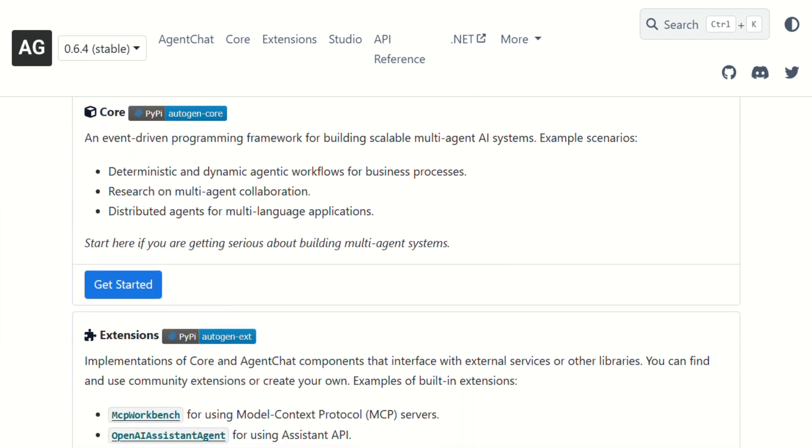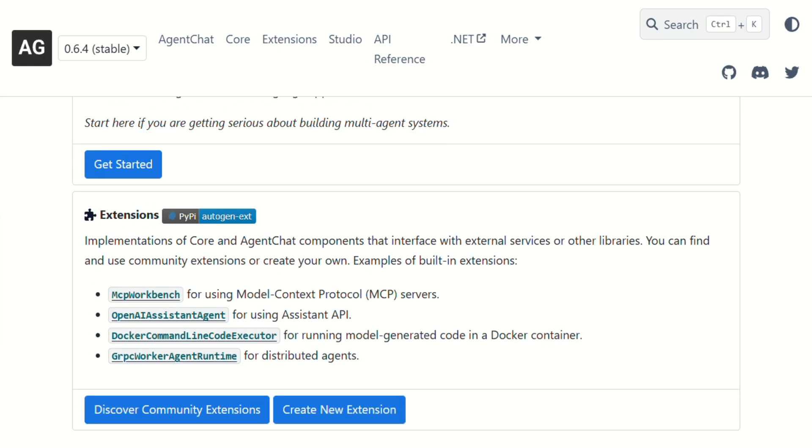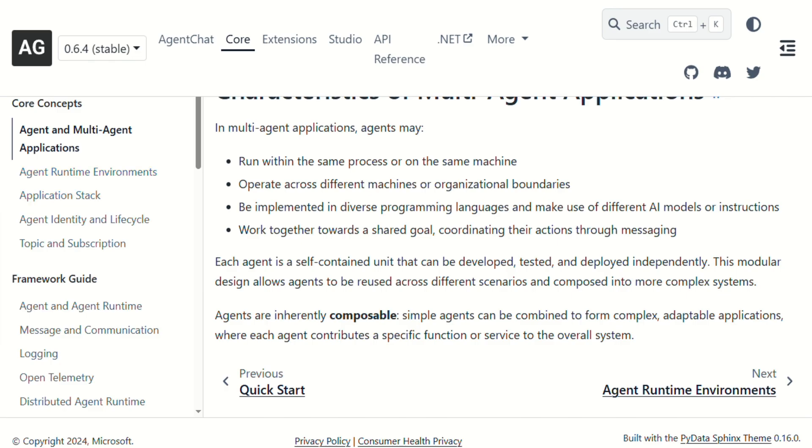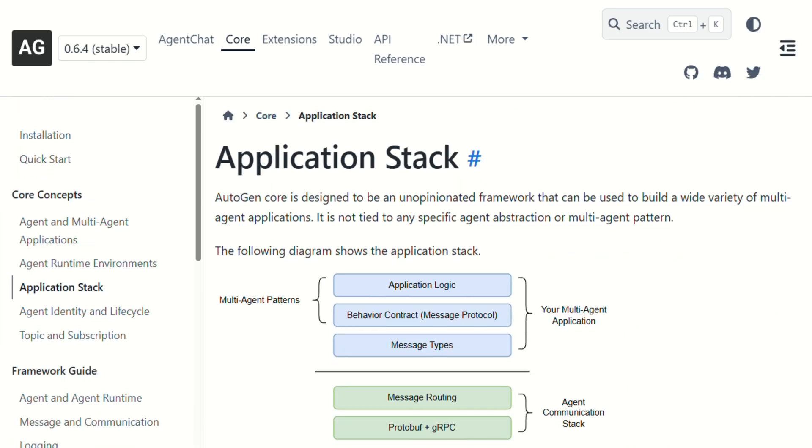Let's talk about what actually works well. When you nail the agent configurations, the conversations between agents are genuinely useful. I've built workflows where agents debate different approaches, fact check each other, and iterate on solutions. It's like having a team of specialists working together.